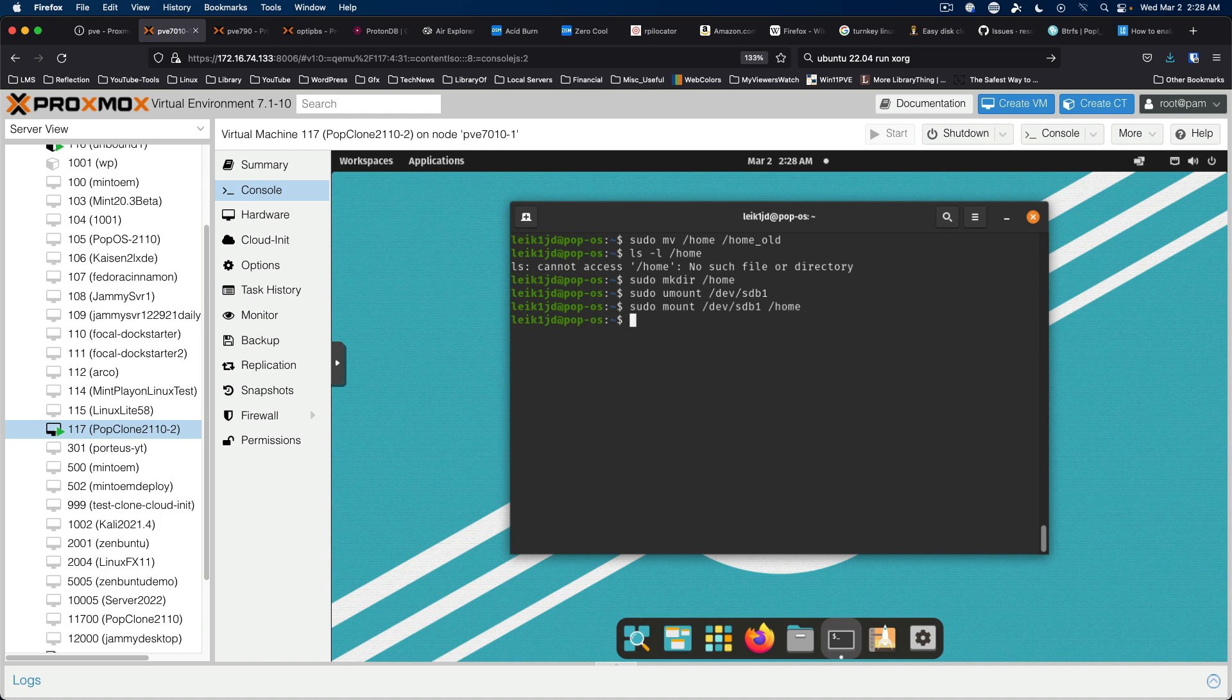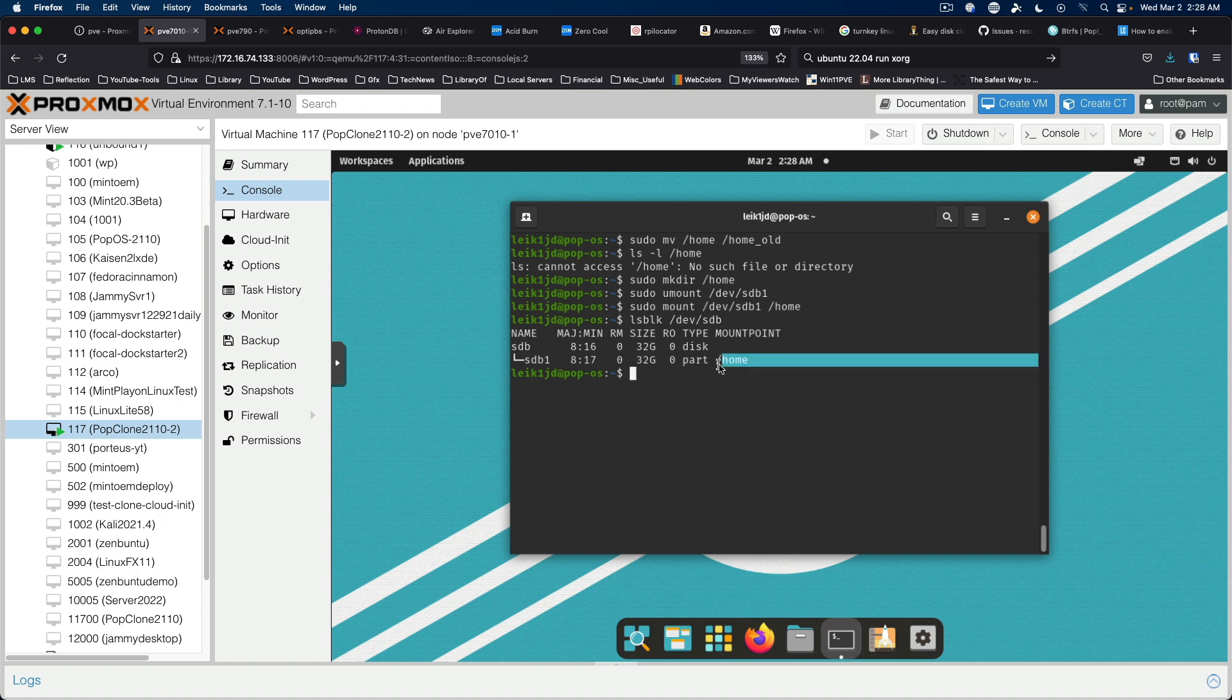No error message, so we should be good, but let's verify. lsblk dev sdb. And we can see that sdb1 has the mount point of home.